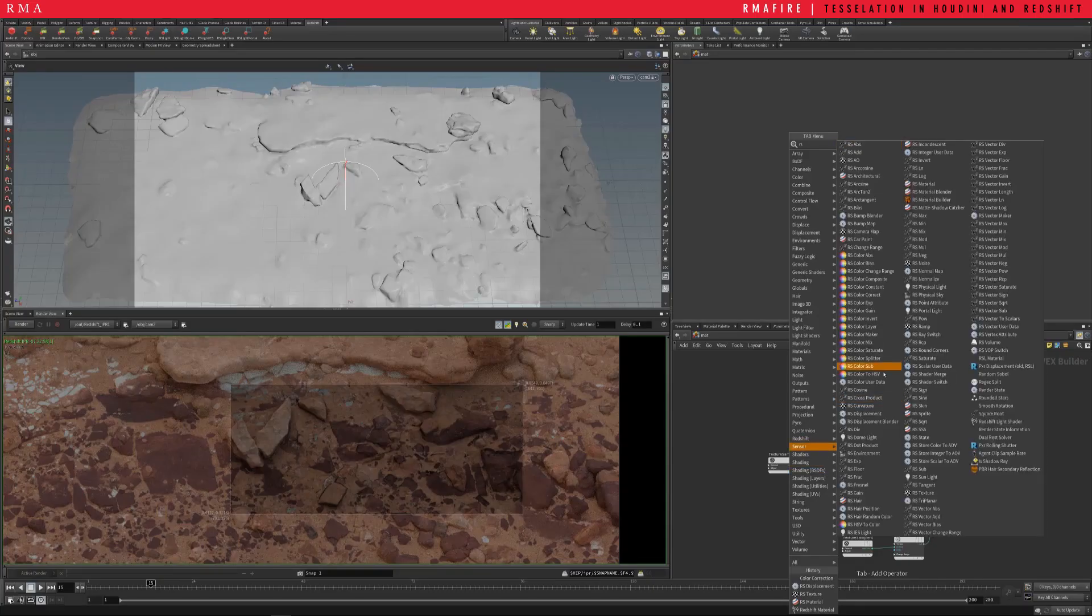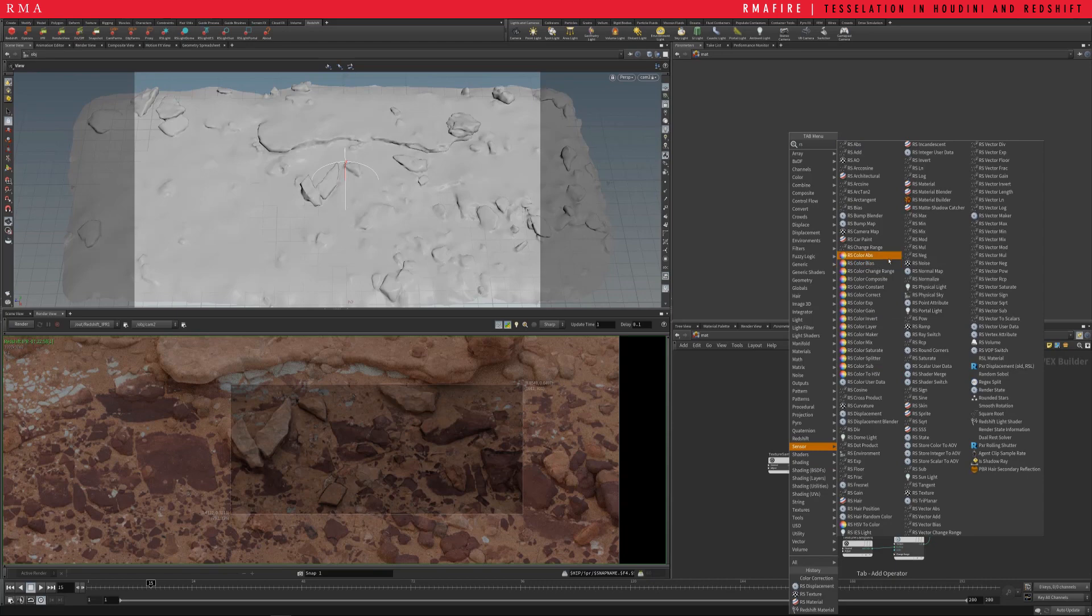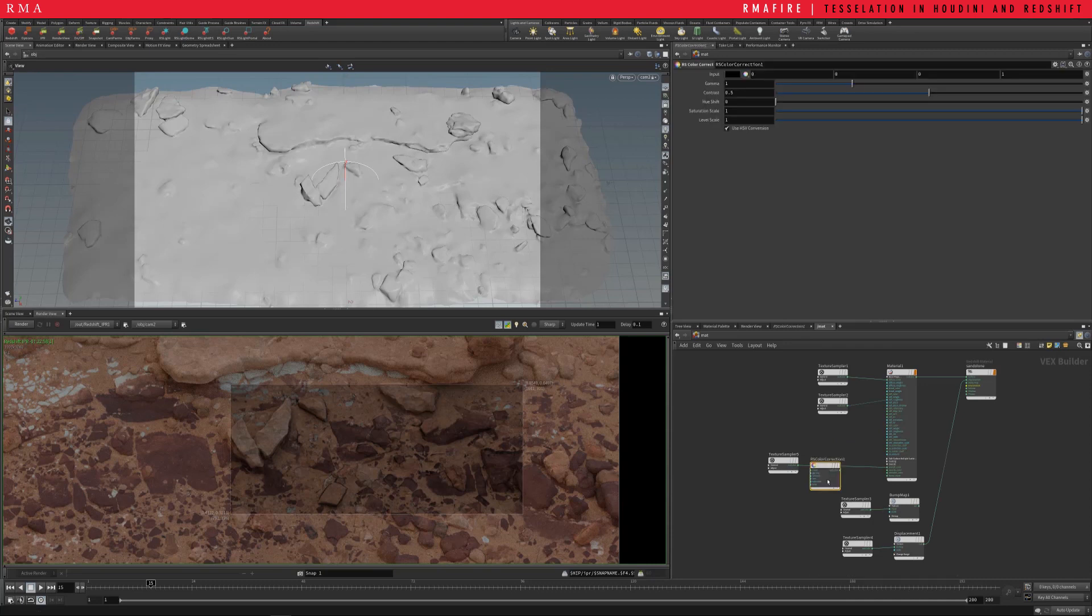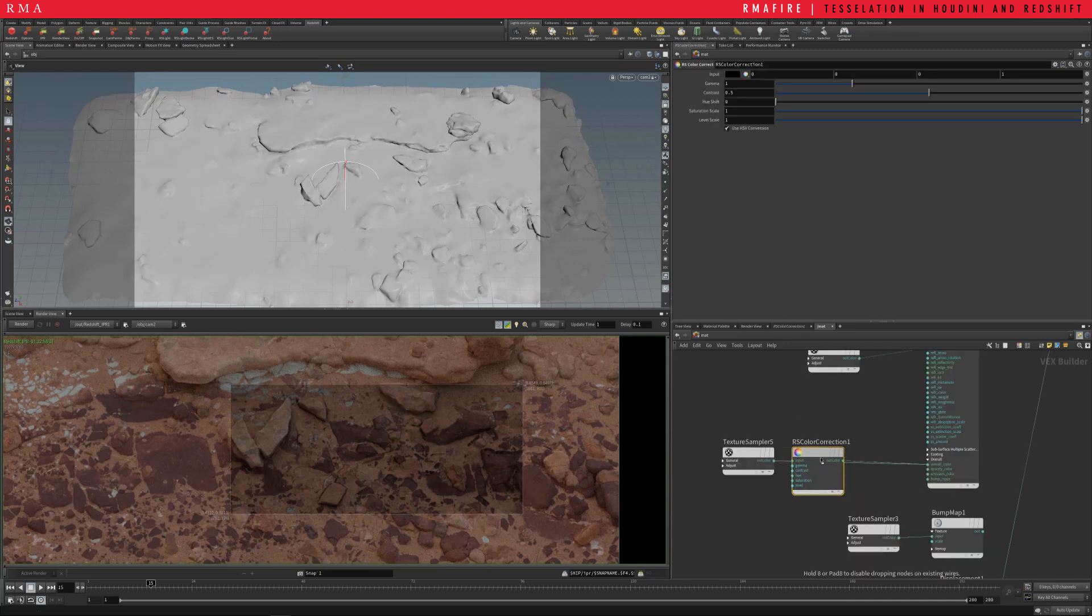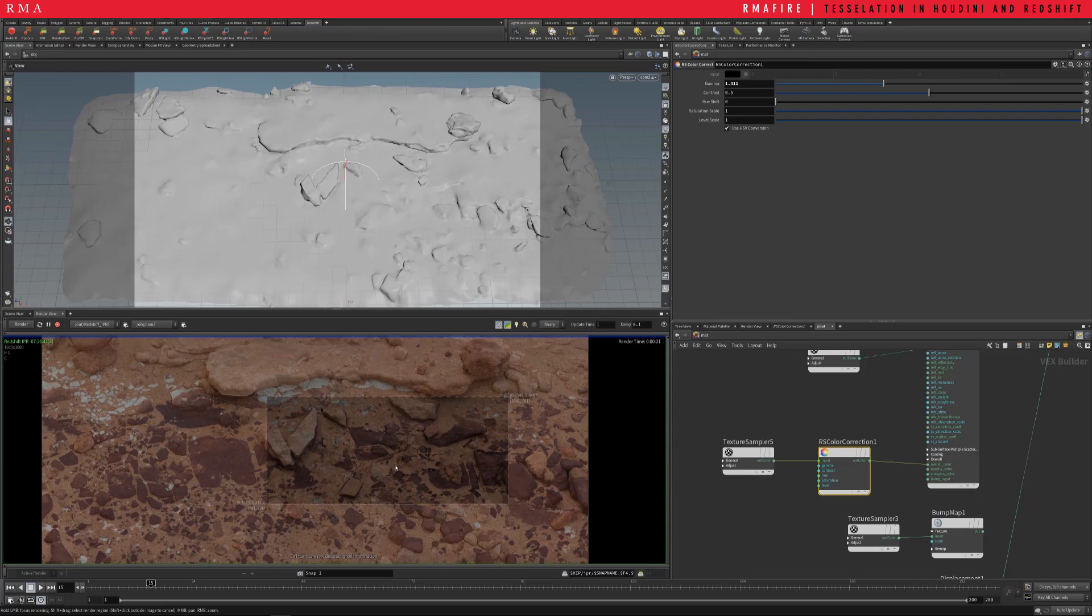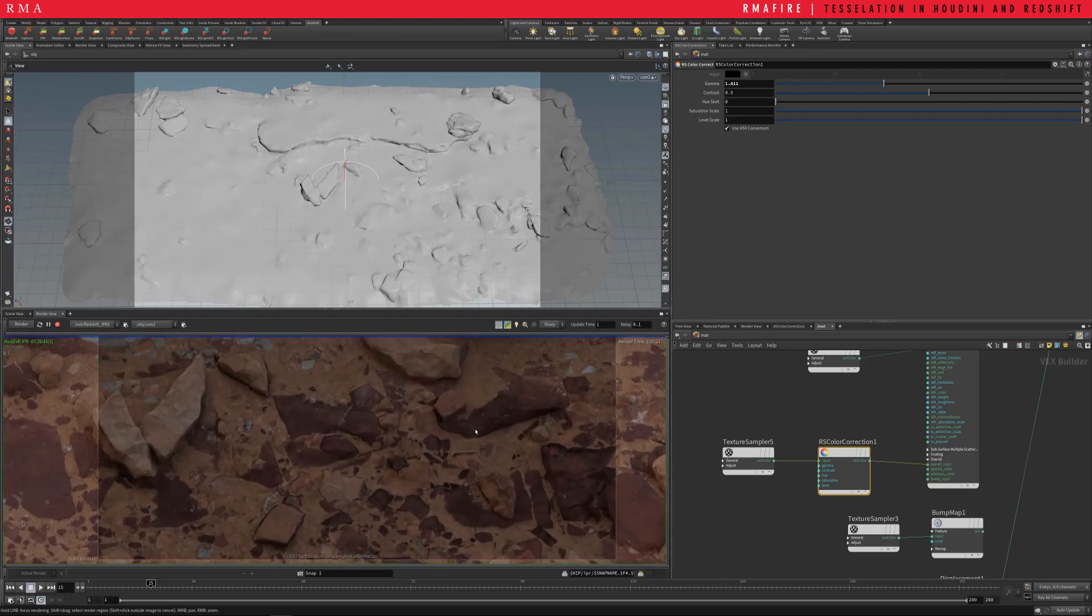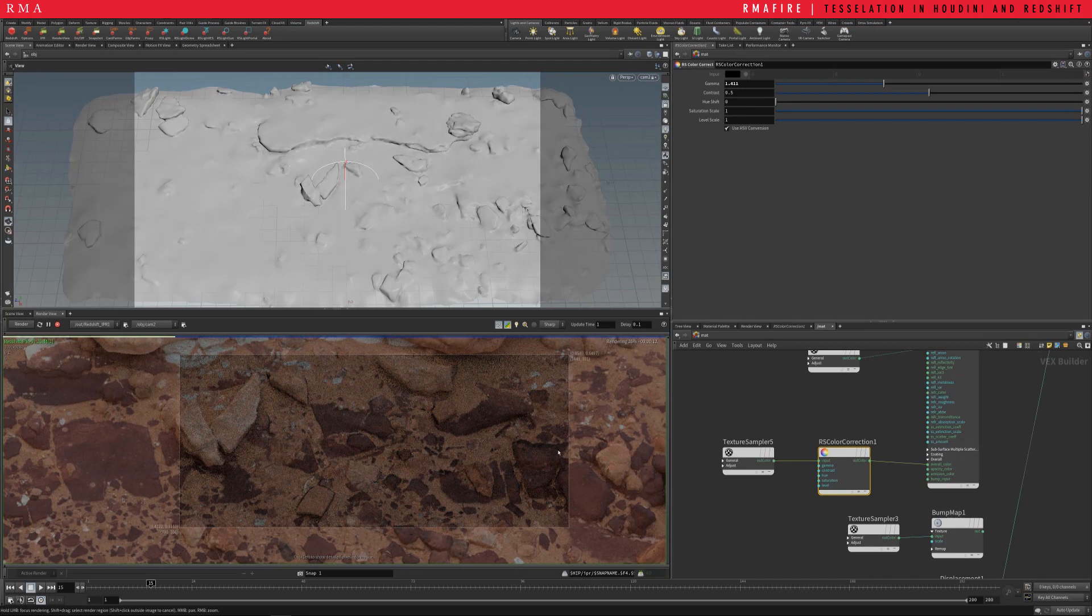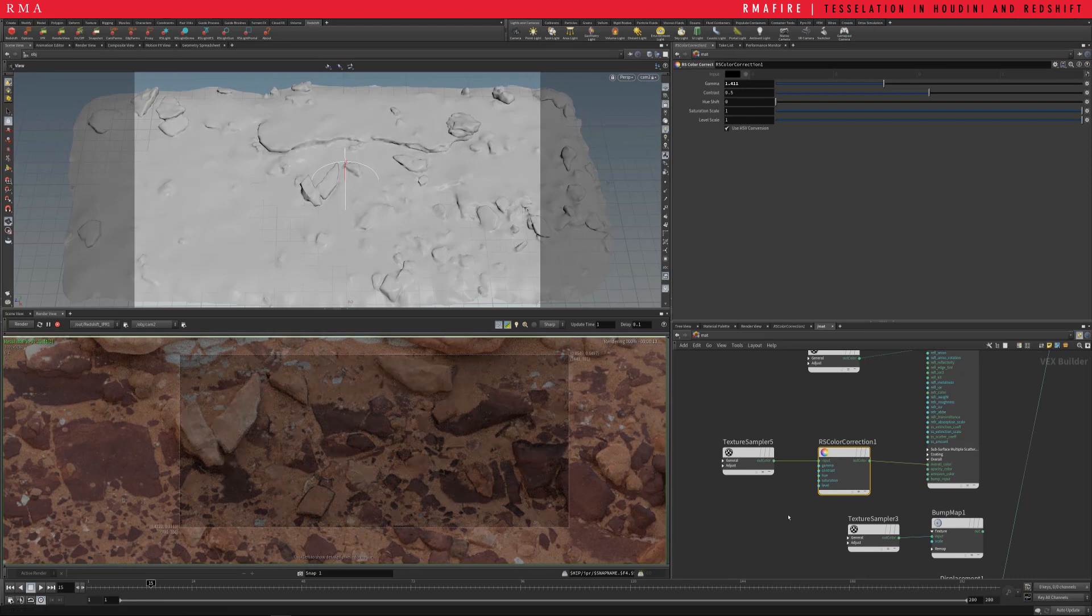So we're gonna add a redshift color correct, apply it right here. And I'm going to decrease the amount of gamma so that it's brighter. So since it's brighter we're gonna have less of the defined cavities and dark spots, dark places on the setup.